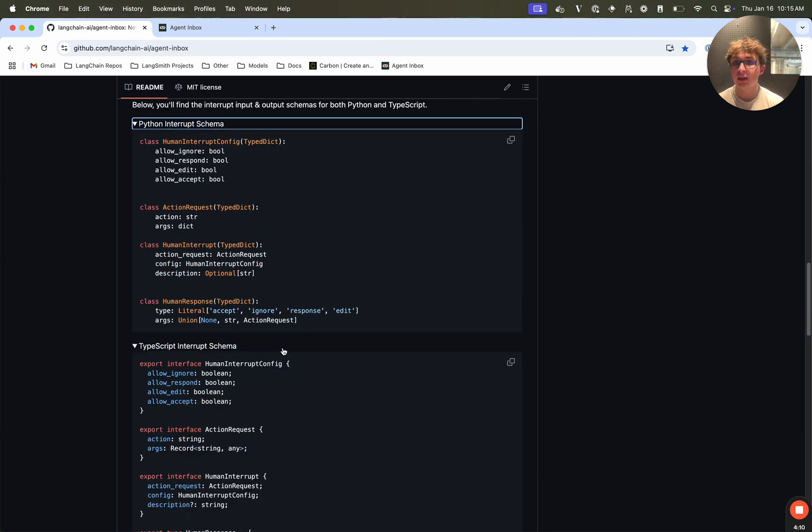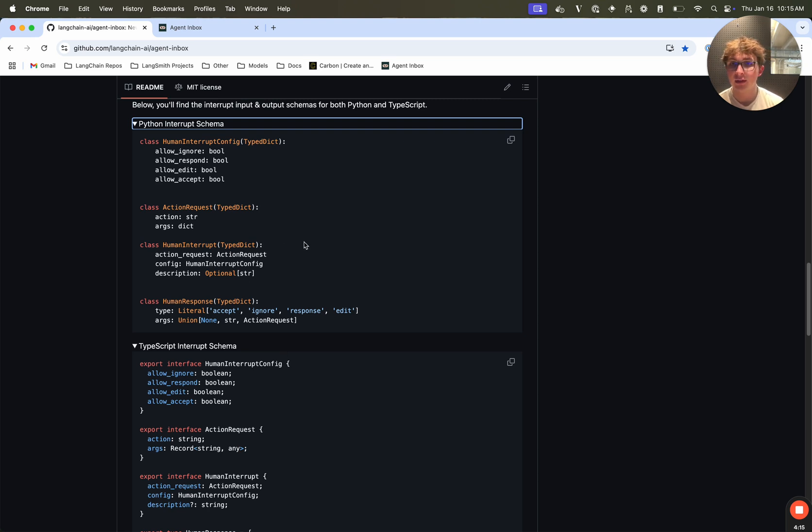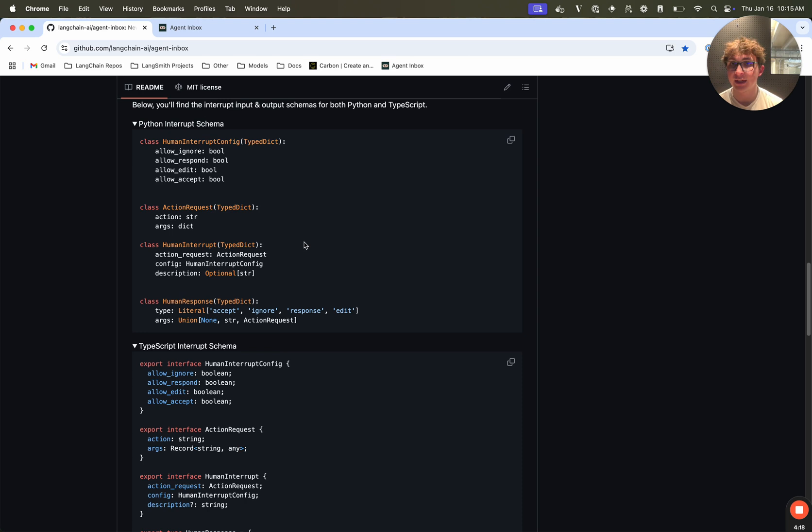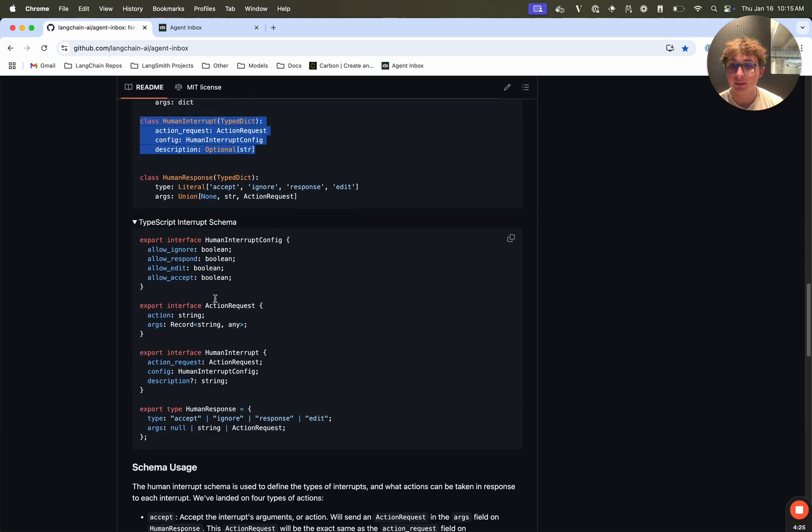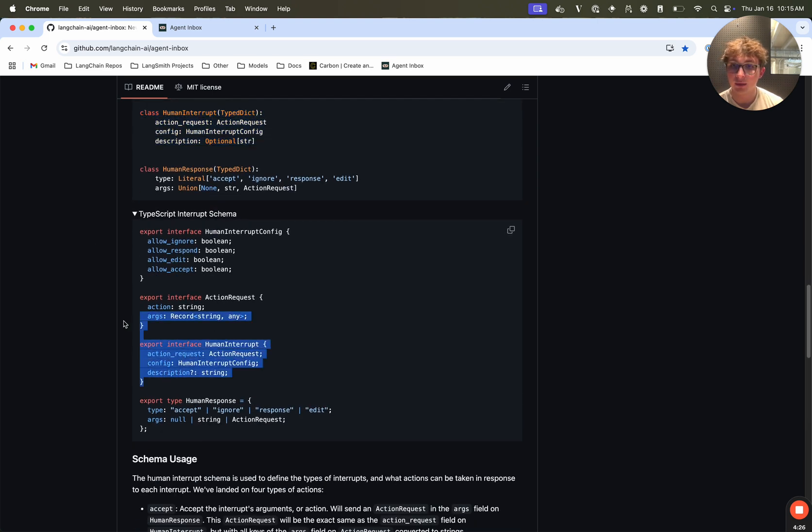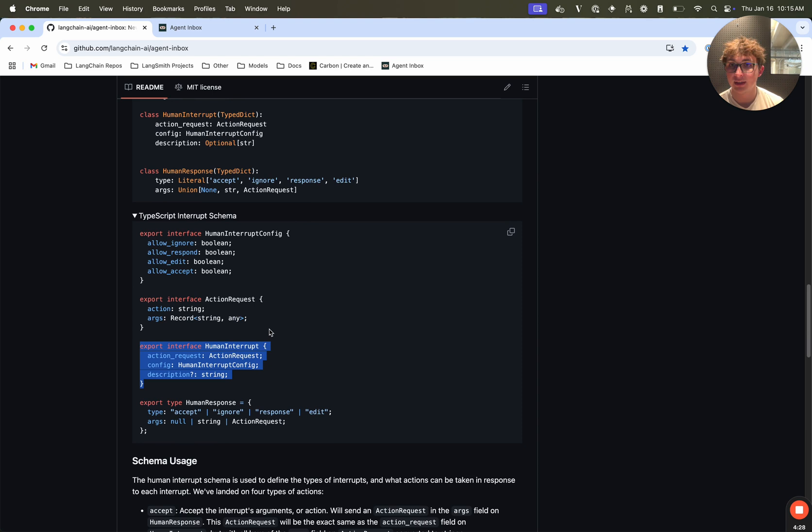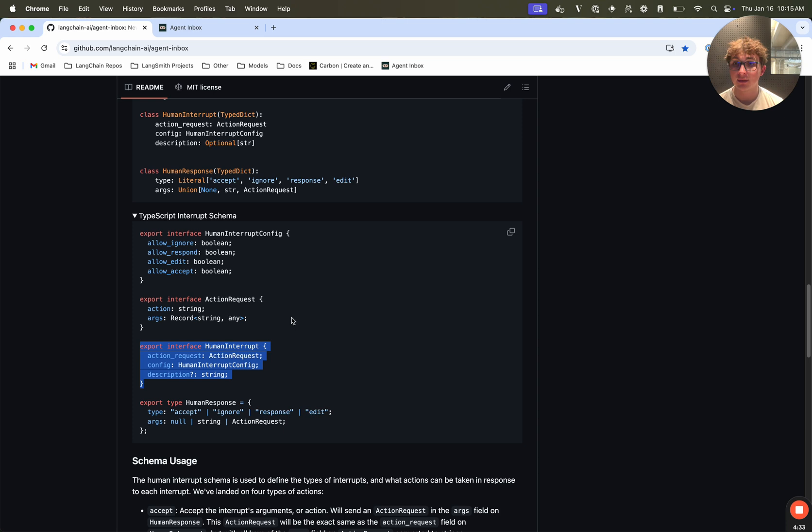So to implement the human interrupt for the agent inbox in your code, you're simply going to use the interrupt function. And then you can copy these types into your code. And we also are exporting them from the LandGraph JS and Python prebuilt endpoints. So you see here we have this interrupt class in Python and our human interrupt interface in TypeScript. This is the schema which you need to pass the interrupt function. And that's the different fields that the agent inbox requires to render your interrupt.